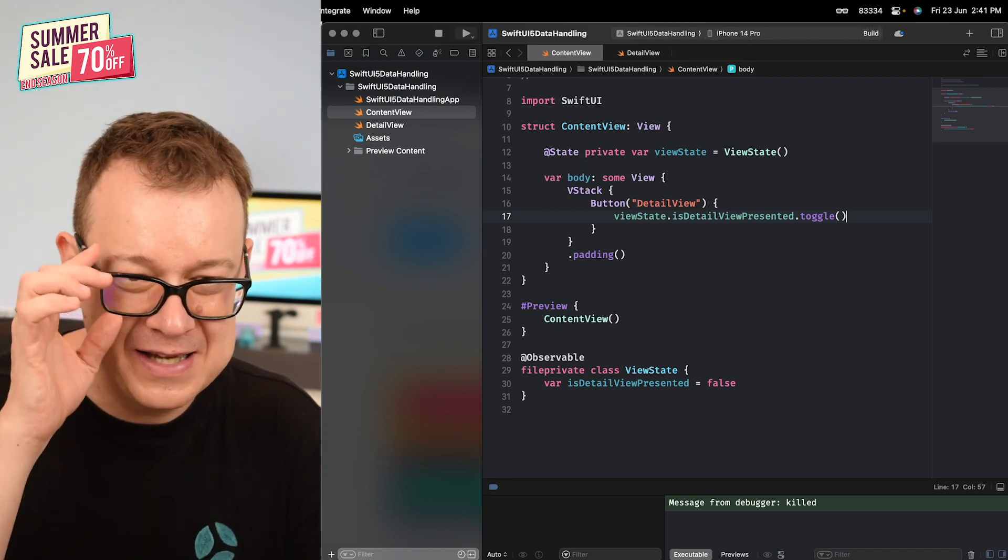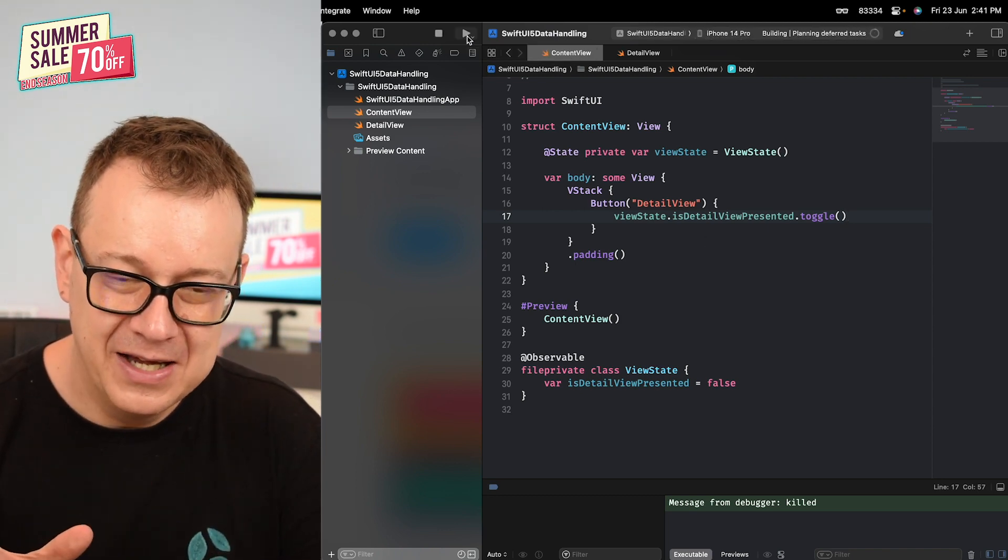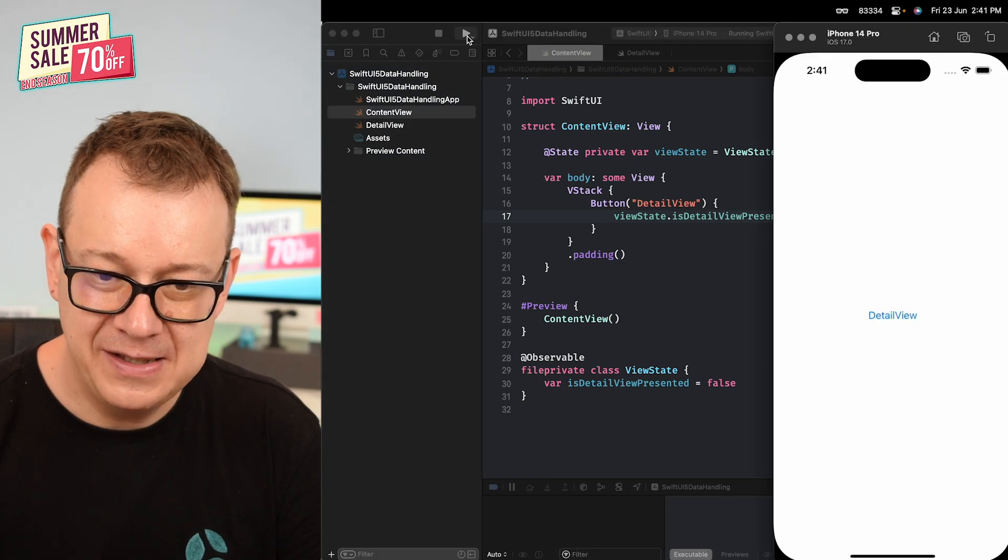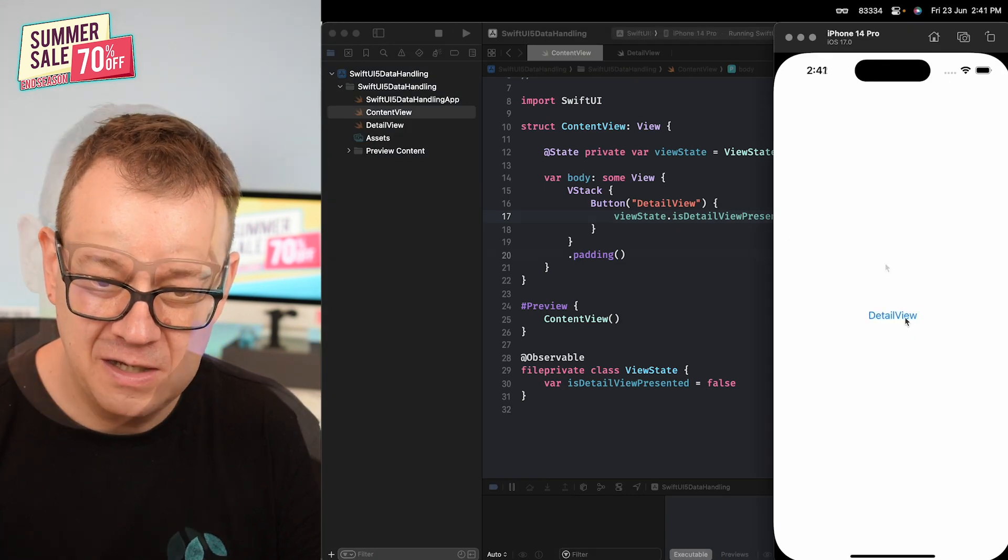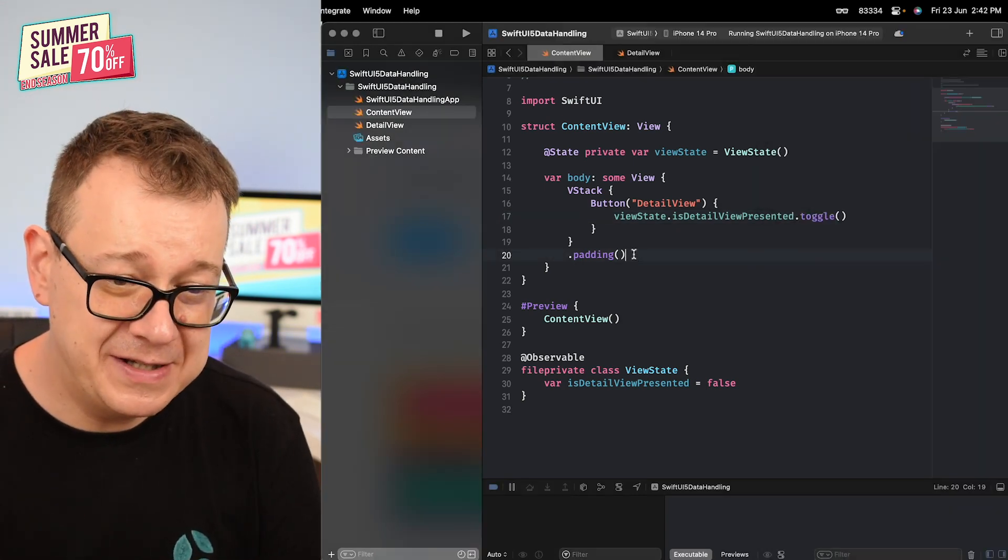It's as easy as that. Let's build and run and see how that looks, but before we do that let's add in here our sheet.